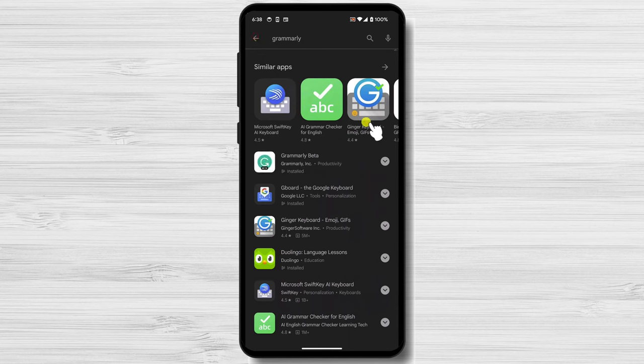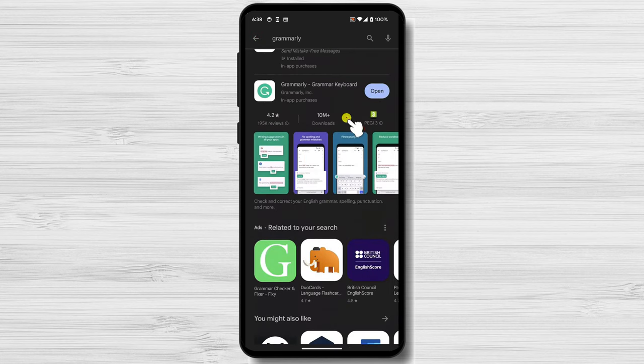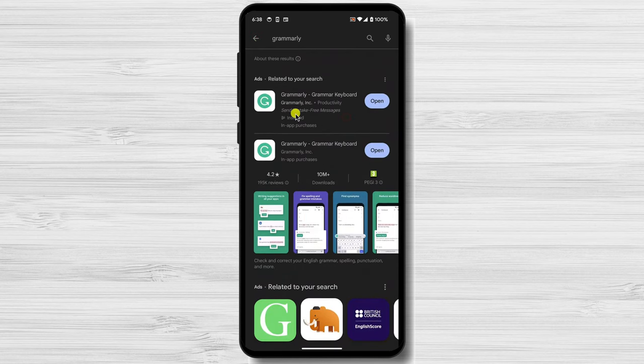Once Grammarly is installed, tap the Open button, or go where you have the Grammarly app installed and tap it.